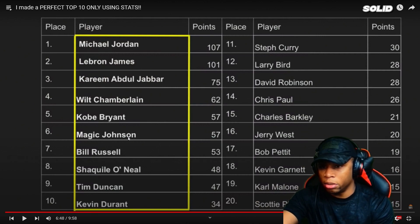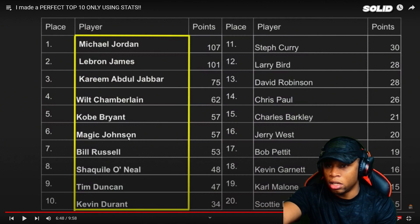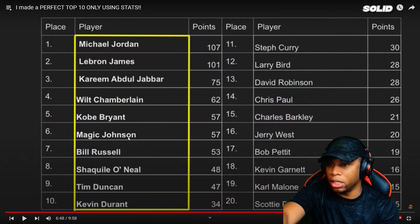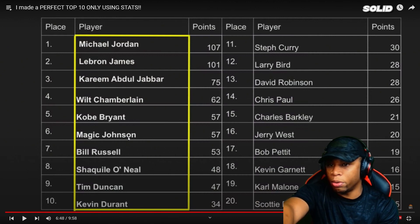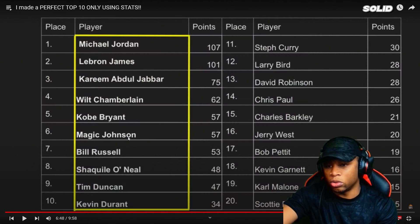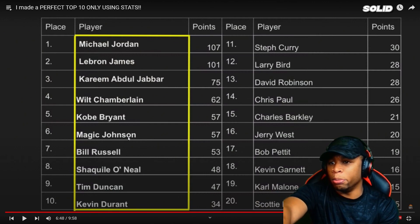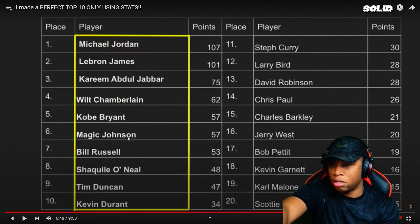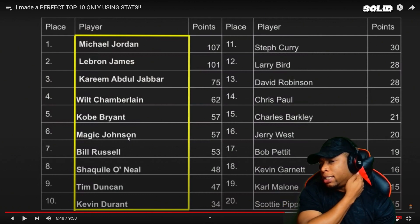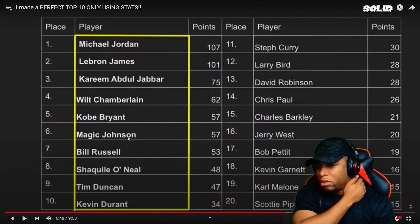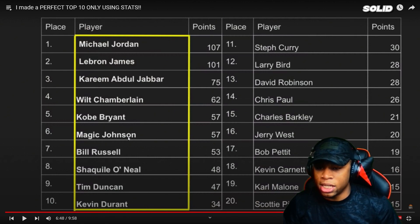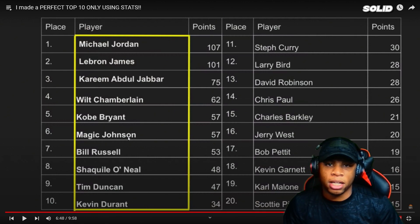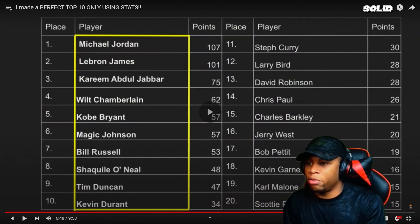I would have brought in Jerry West, Charles Barkley, David Robinson. I'd have left Scottie here too, but he wouldn't have been 20th — he'd probably be around 14. Chris Paul would have been down to 20th. Kevin Garnett definitely needs to be moved up to at least 16. Jerry West can be 20 because, yeah, I love Jerry West and I know he's the logo, but that's just where it falls.